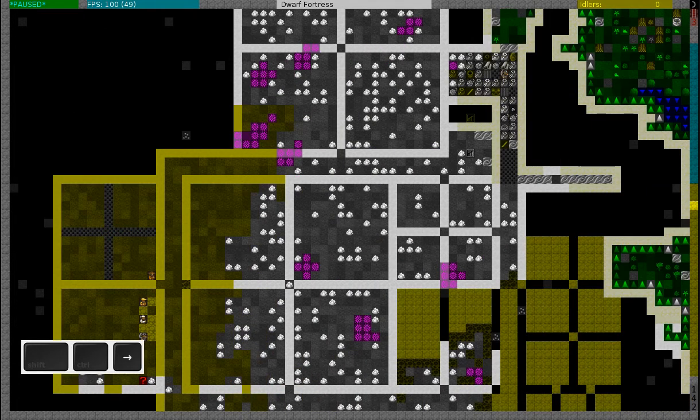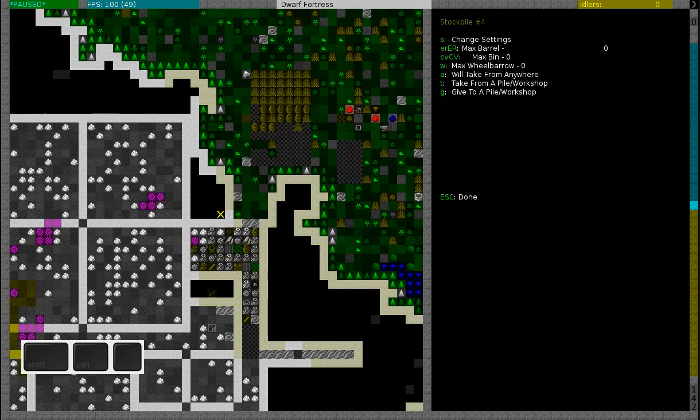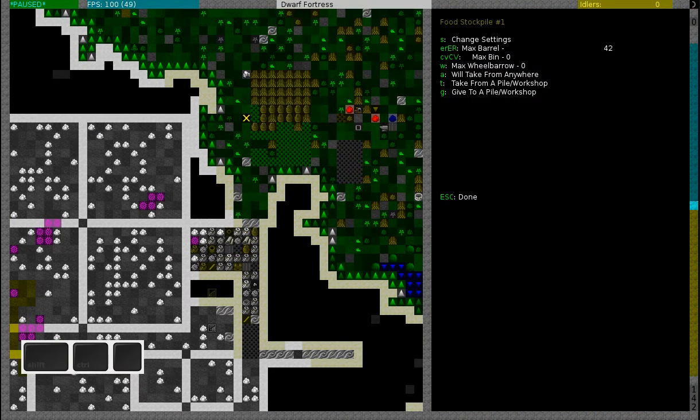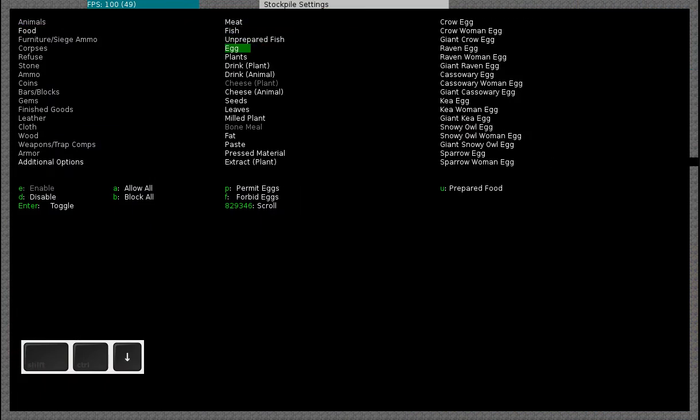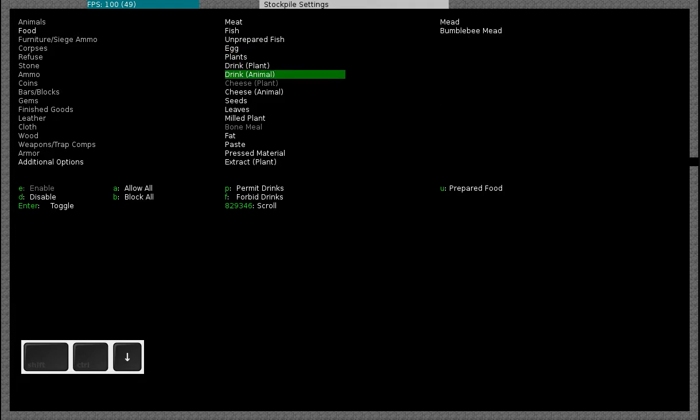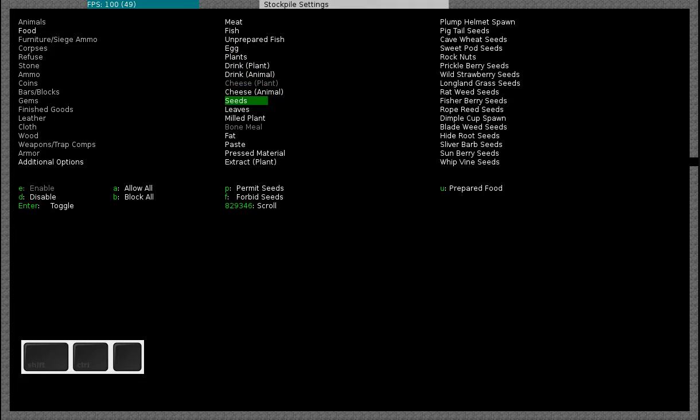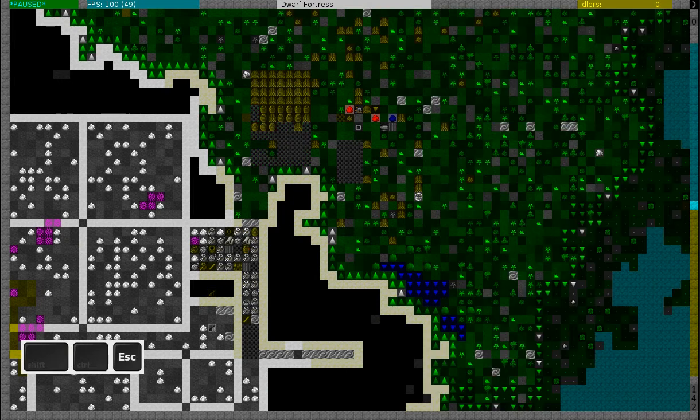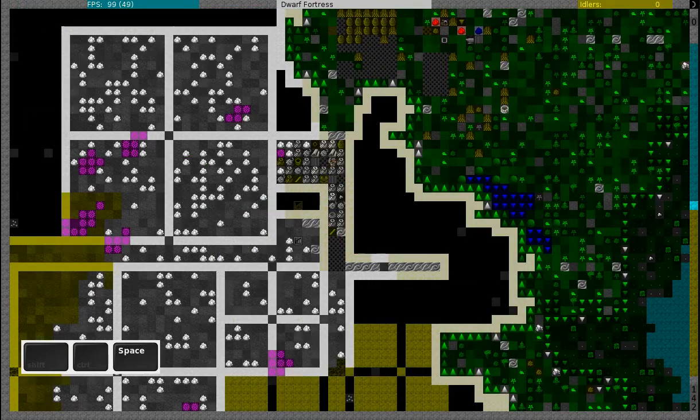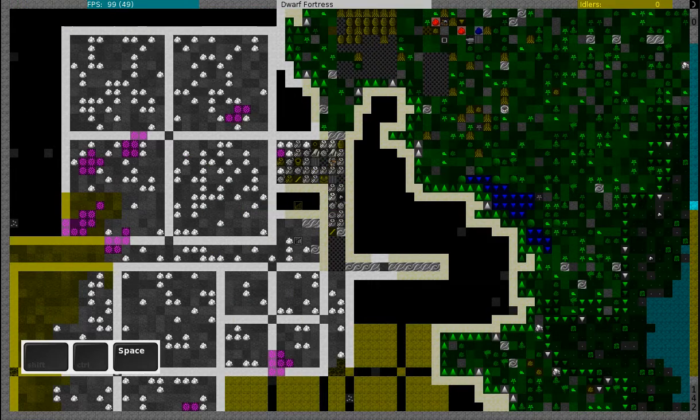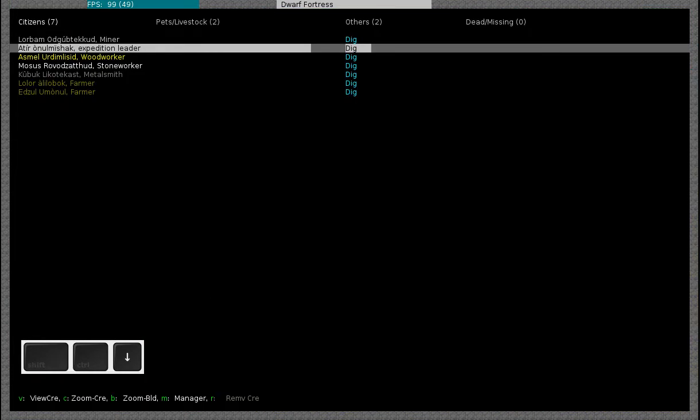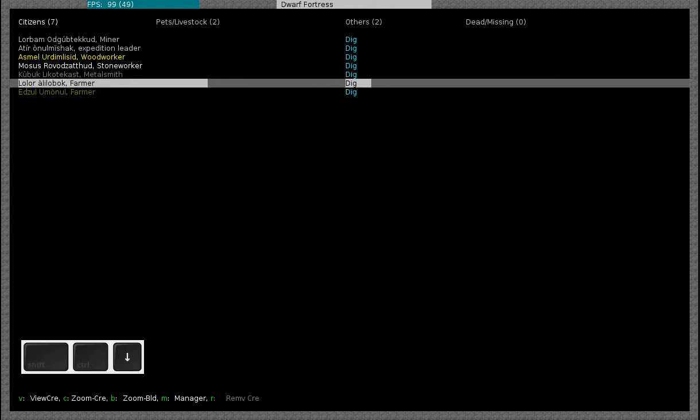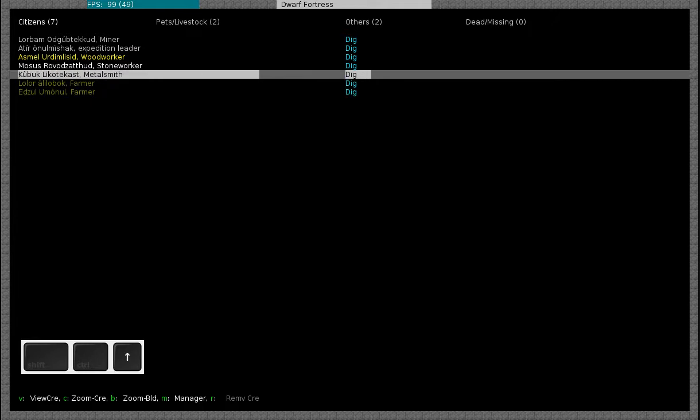Then I'm going to go to my other food stockpile which is right here, and I'm going to disable all the seeds. So I'm going to go to forbid, press F for forbid all the seeds. Then I will go to my farms - you see that everybody is digging.